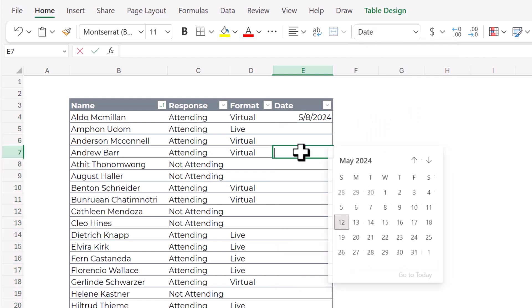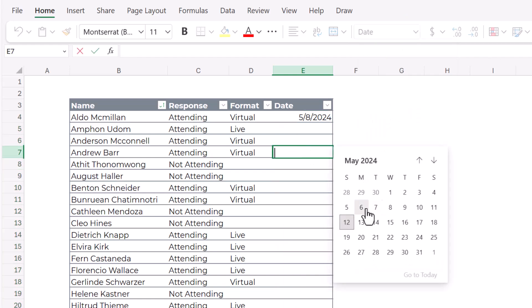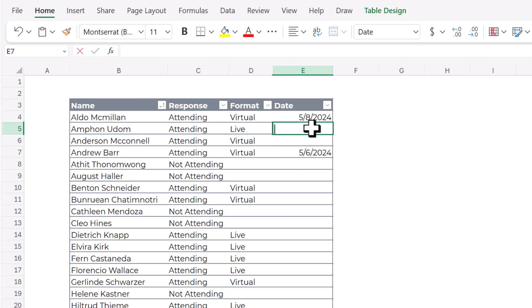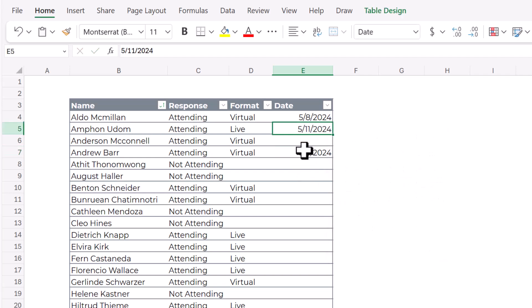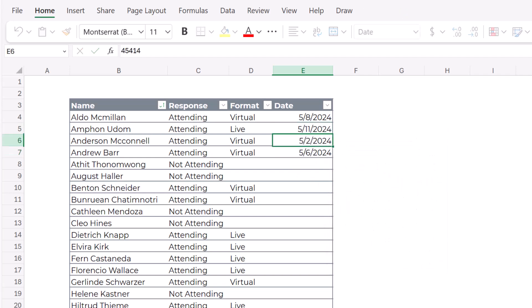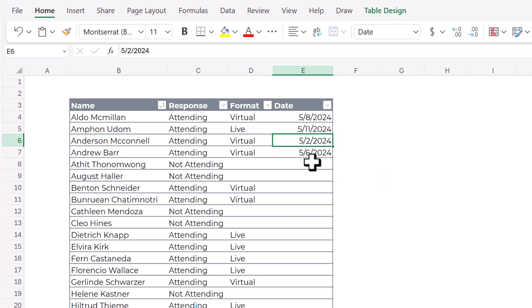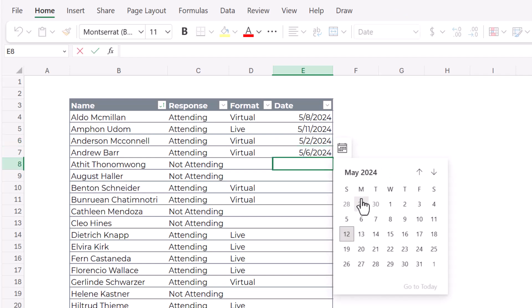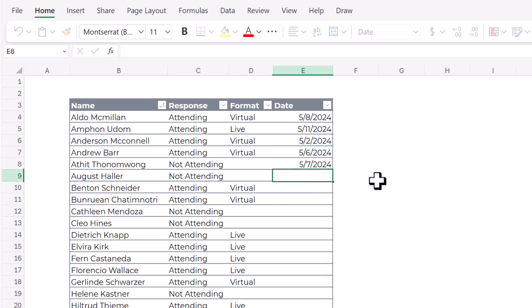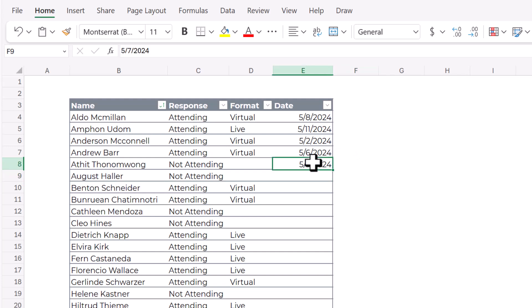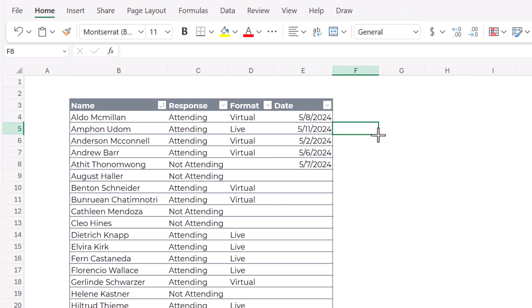Now anywhere I go here, I can use this date picker. It's automatic. I didn't do anything to set it up. But that helps a lot. You can see with data entry, it just makes it so much faster. So, this is only available in Excel for the web right now, hopefully someday it will come to Excel desktop.